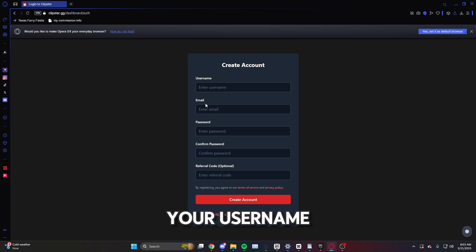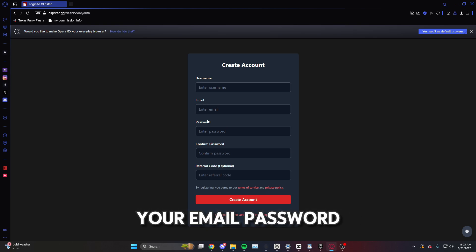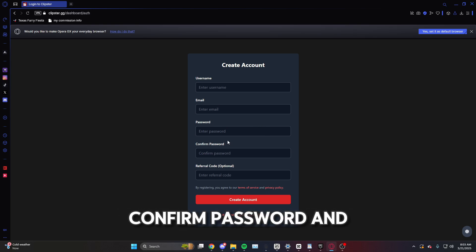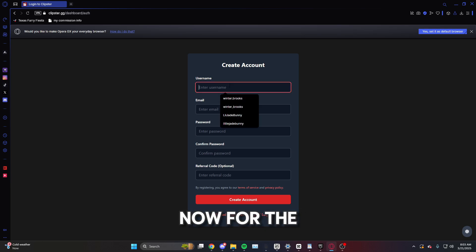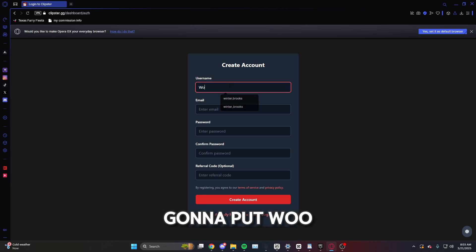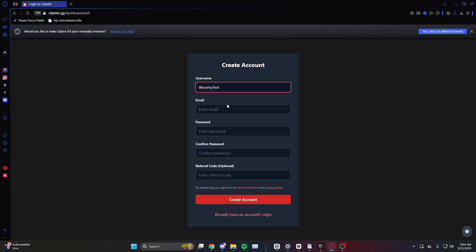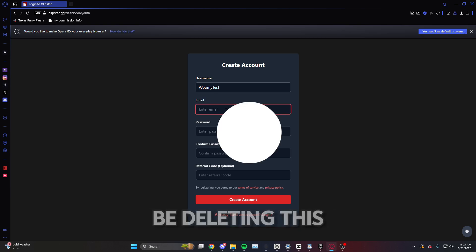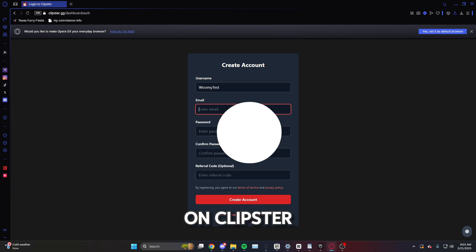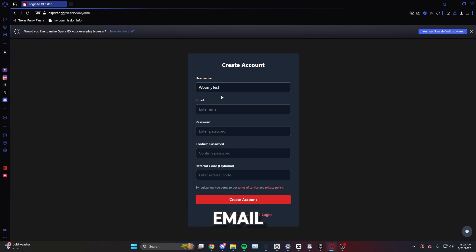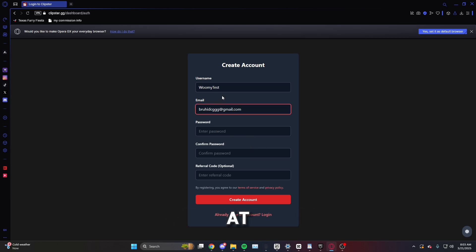You're going to have to put your username, your email, password, confirm password, and referral code. Now for the username we're just going to put Wumi Test because I'm going to be deleting this right afterwards since you can't have two accounts on Clipster. And for my email I'm just going to put a random email.